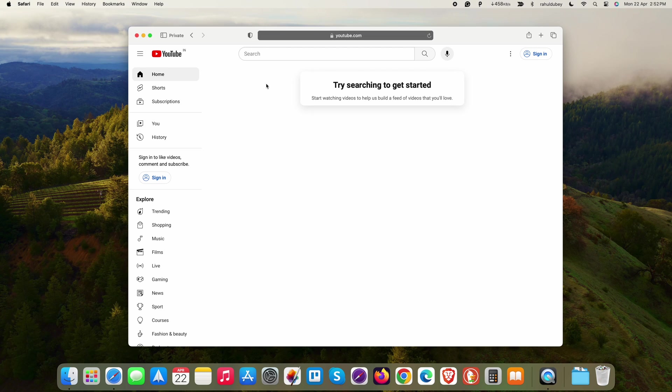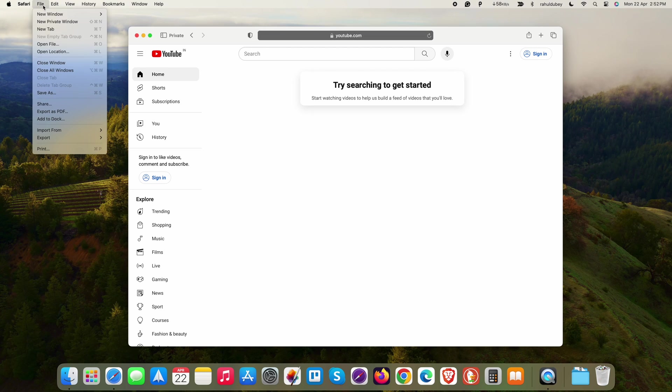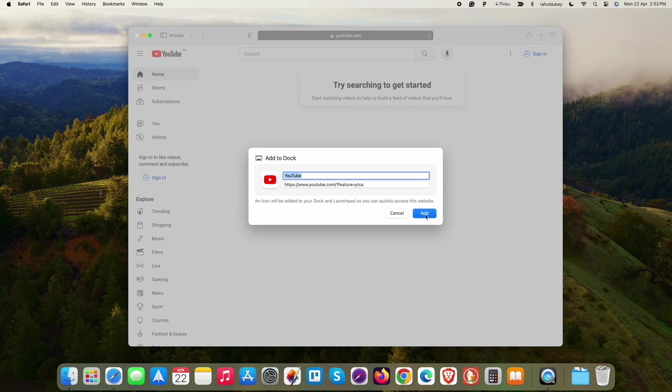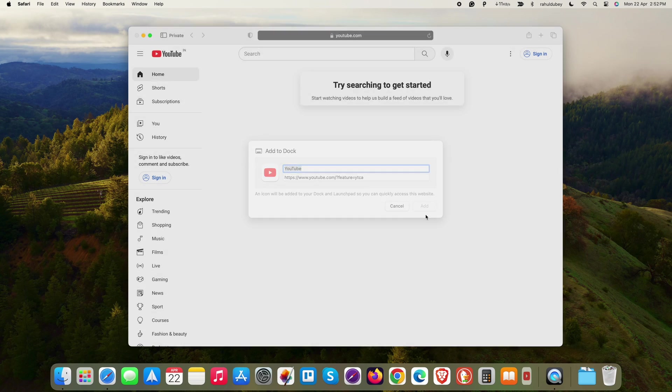Now, what you have to do is select File from the top menu bar. And from these various options, simply select Add to Dock. This will add YouTube to your dock.